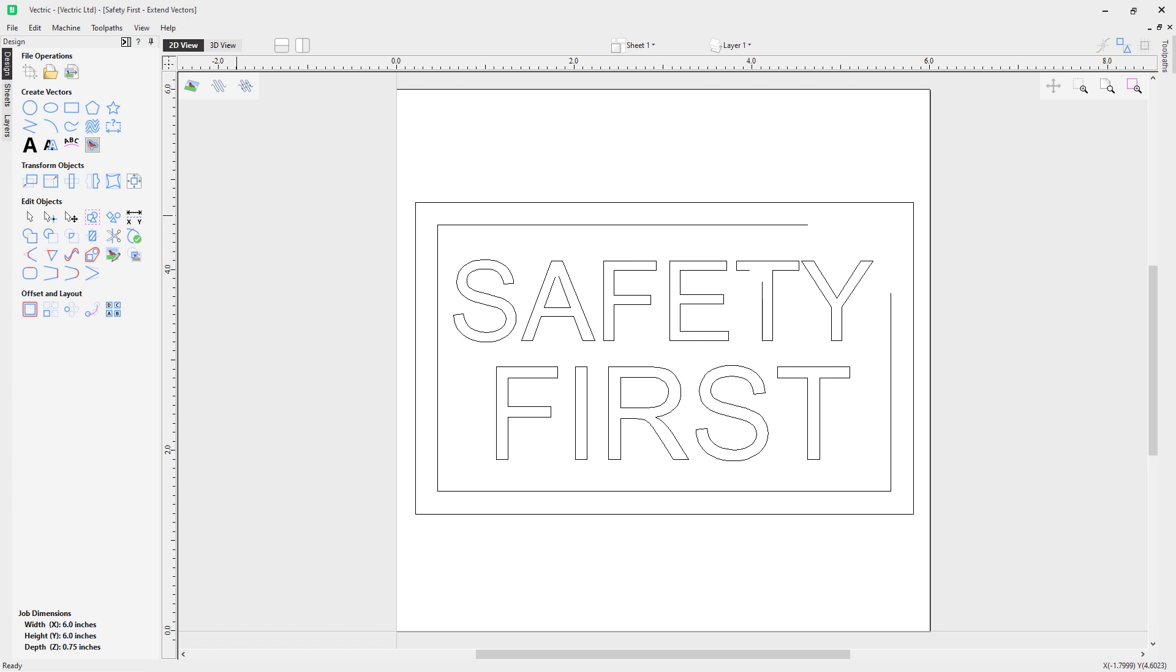In this video we're going to take a look at how to use the extend tool. The extend tool allows you to extend two vector lines to the common point of intersection. Let's have a look at where it is found. If you come into Edit Objects, you can find the extend tool under the Edit Objects part of the design tab.